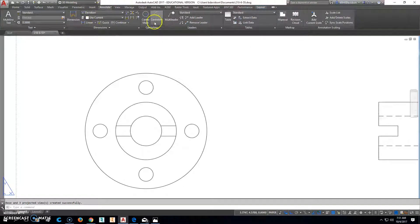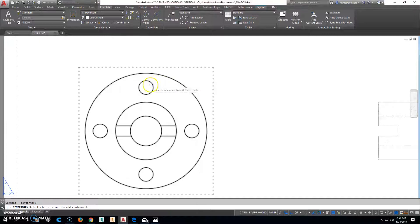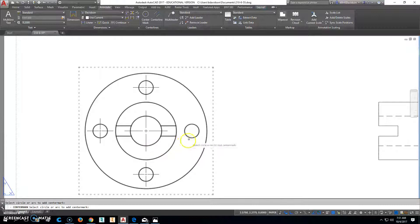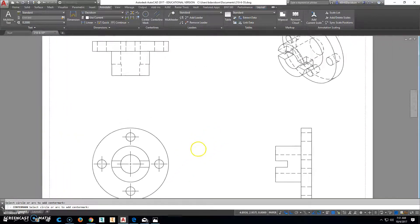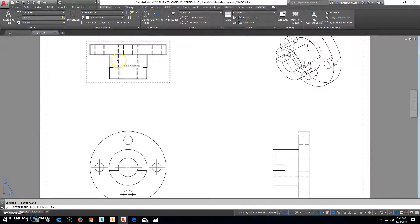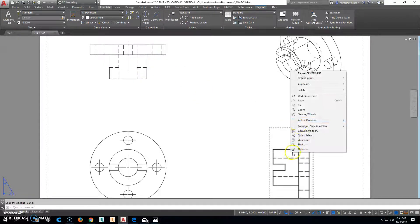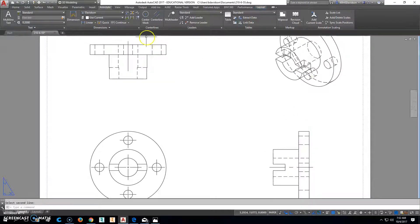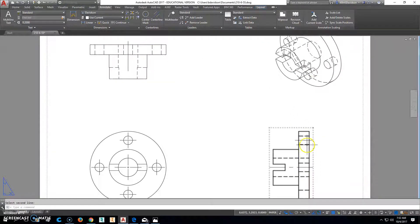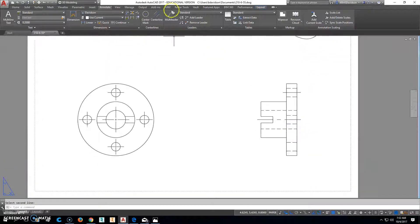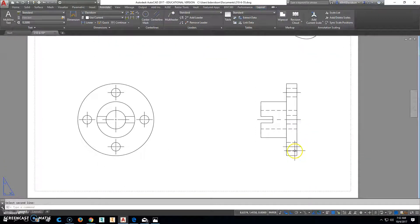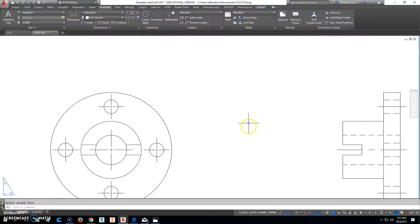And we're going to start dimensioning this thing. We'll do center points first. We'll do center lines.